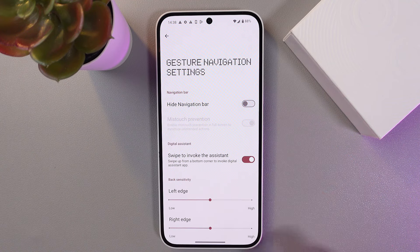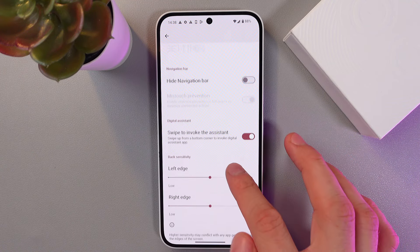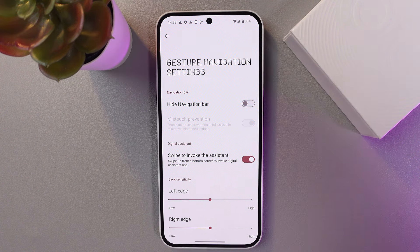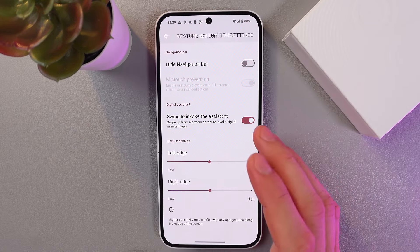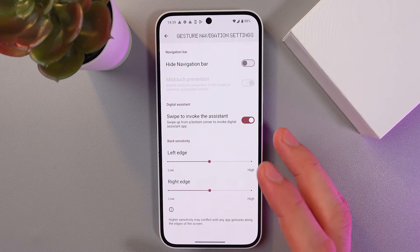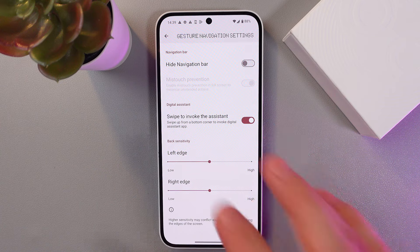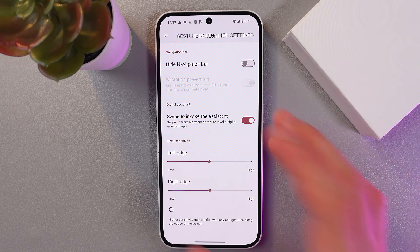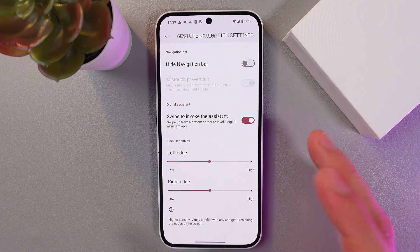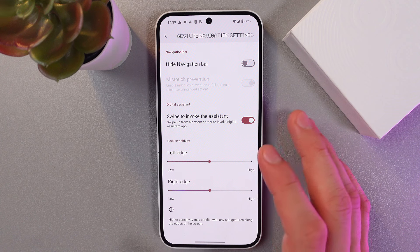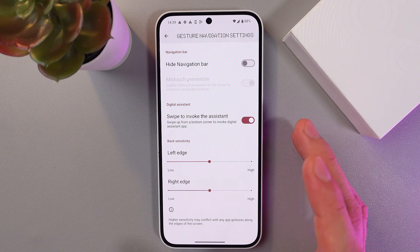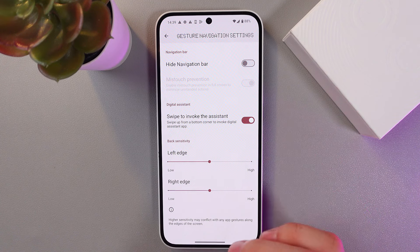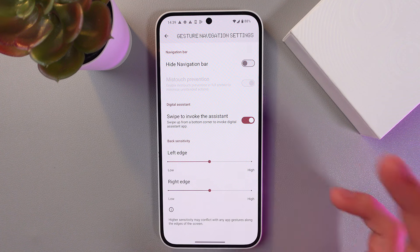Here you've got your gesture navigation settings. You can adjust back sensitivity or you can enable the digital assistant right here. However, I recommend coming back to this after a while to find the sensitivity to your liking.